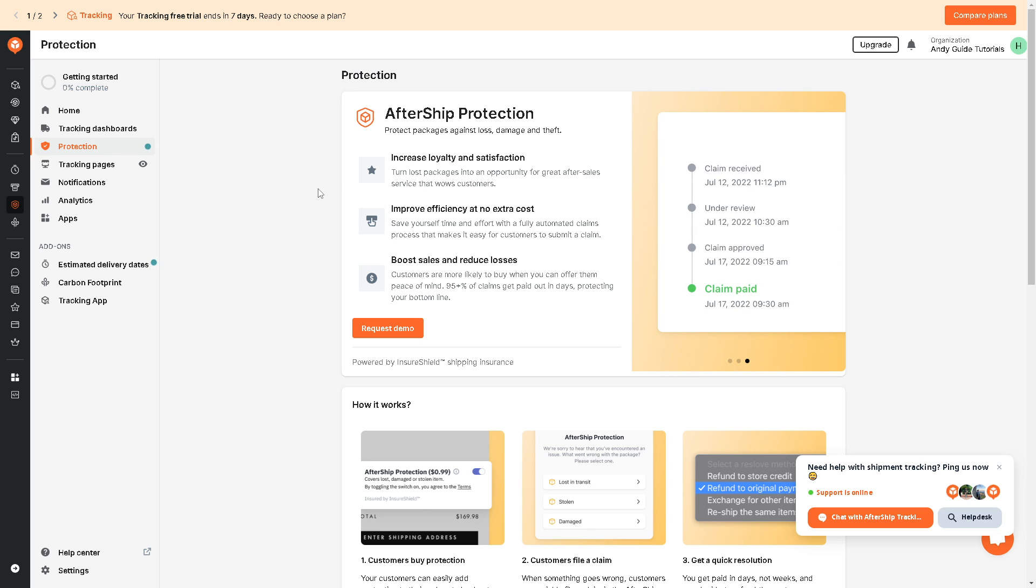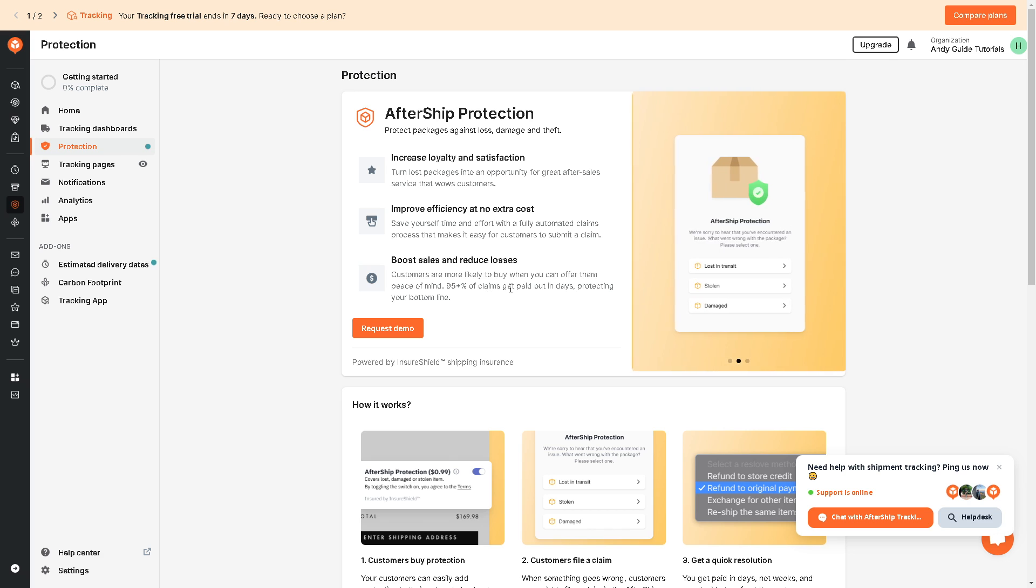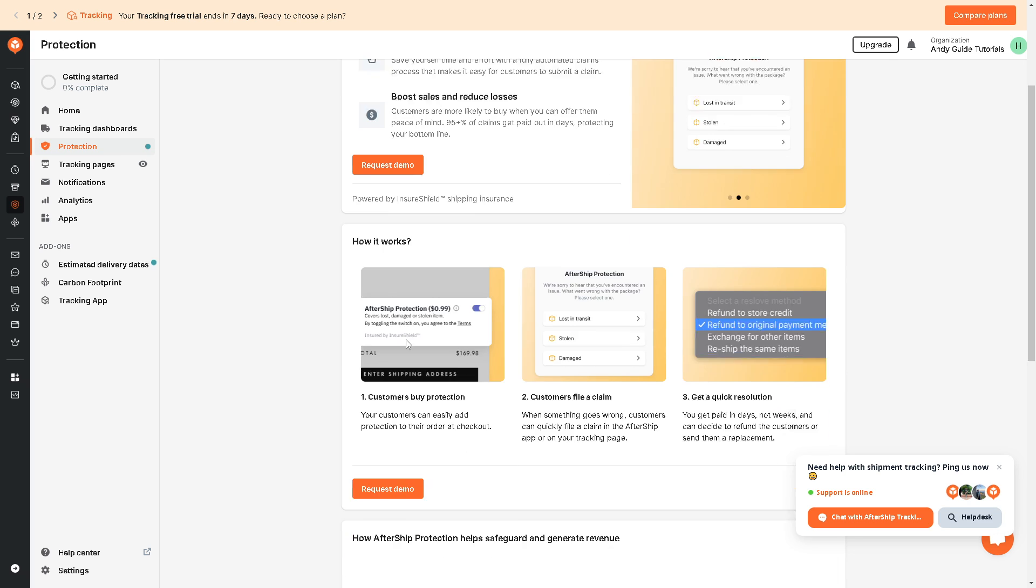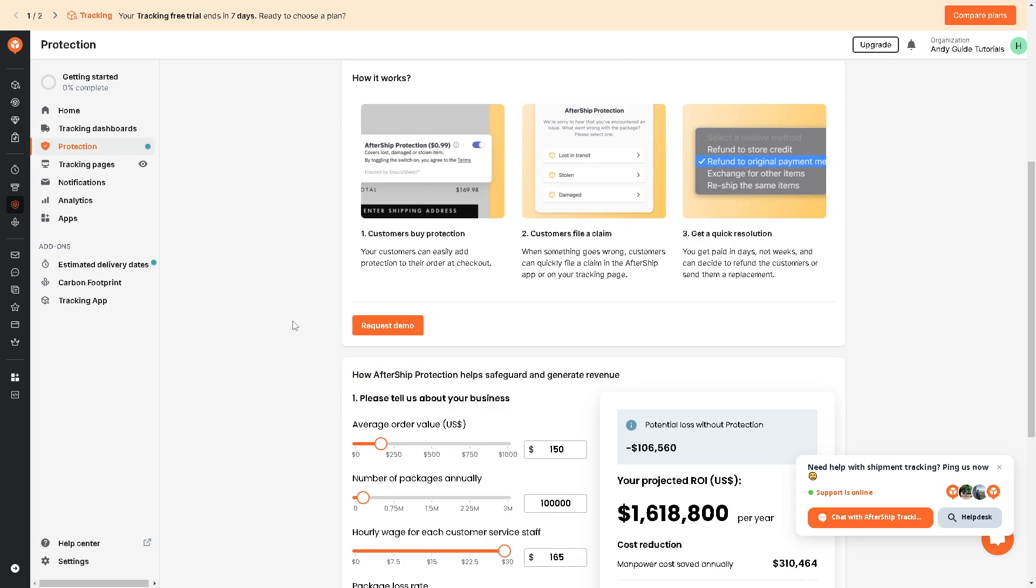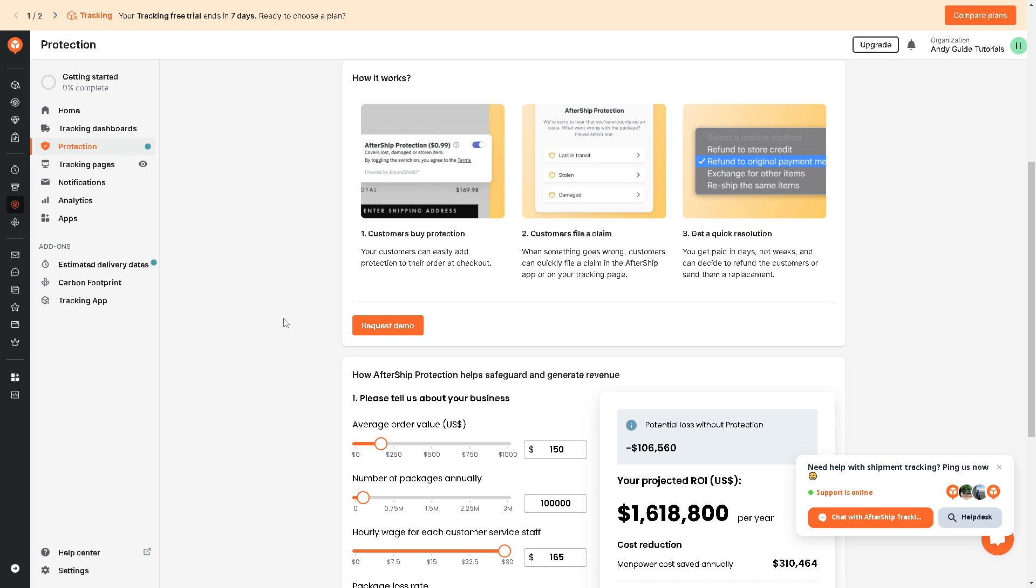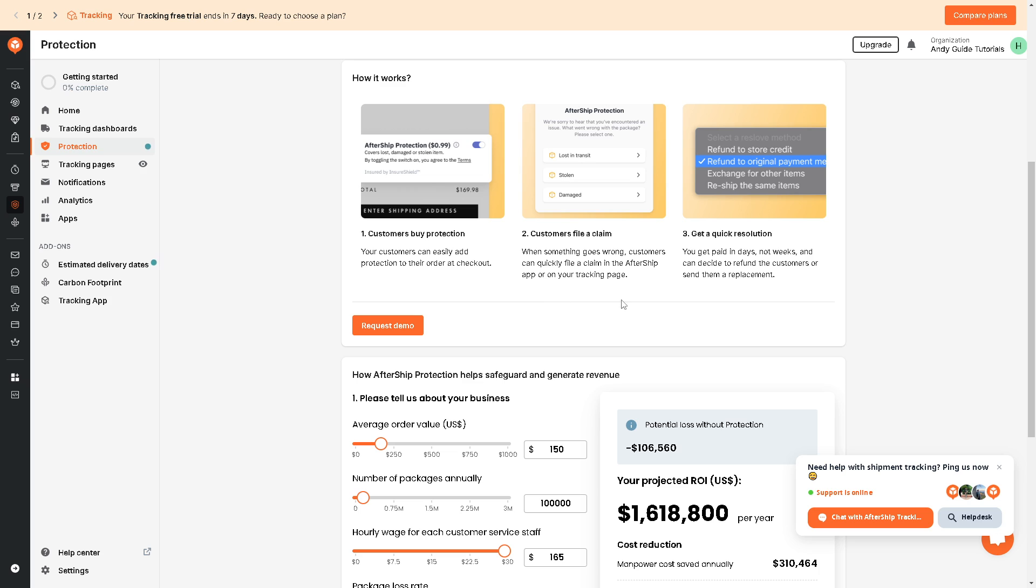Now in this feature alone, it can increase loyalty and satisfaction, improves efficiency with no extra cost, and boost sales and reduce losses. Now basically the way it works is simply customers can buy protection and customers can file a claim when something goes wrong. Customers can quickly file a claim in the AfterShip app or on your tracking package, get a quick resolution, and you get paid in days not weeks and can decide to refund the customers or send them a replacement.